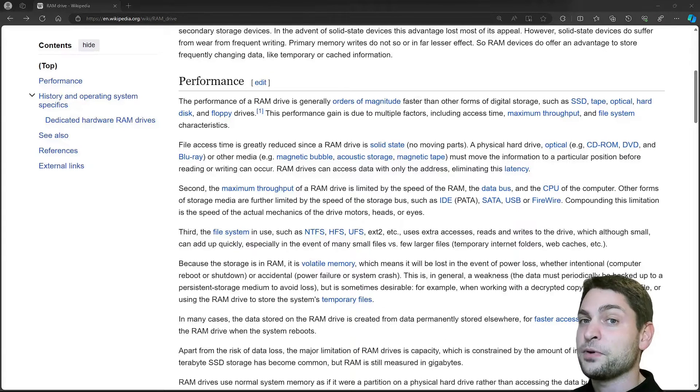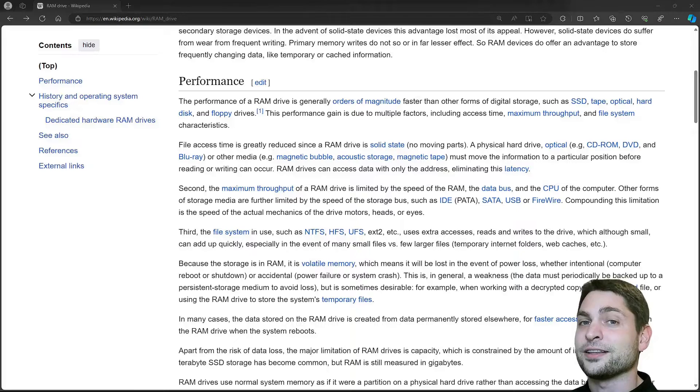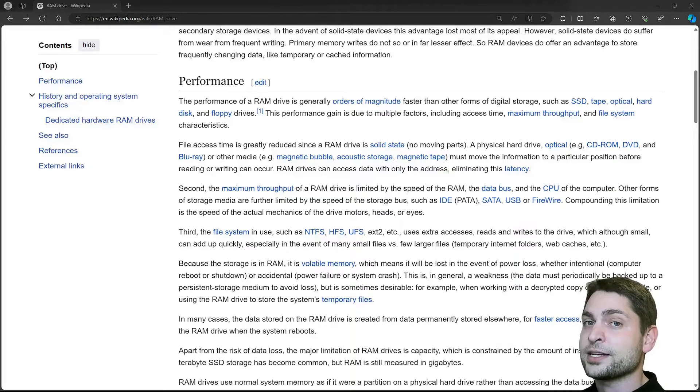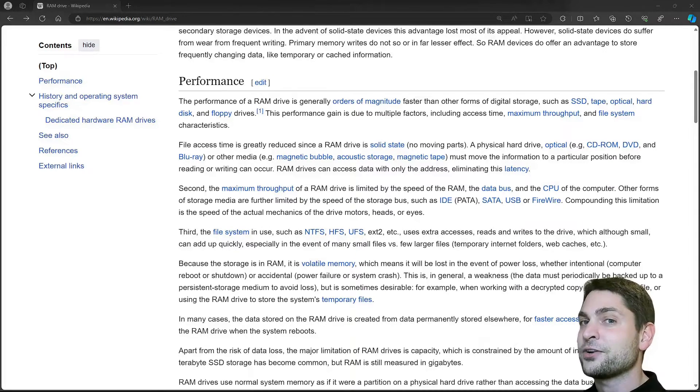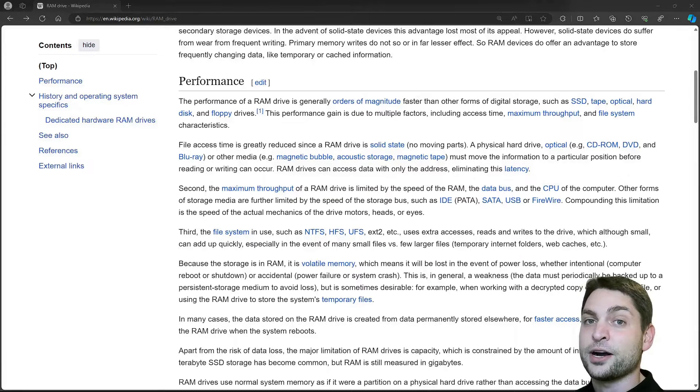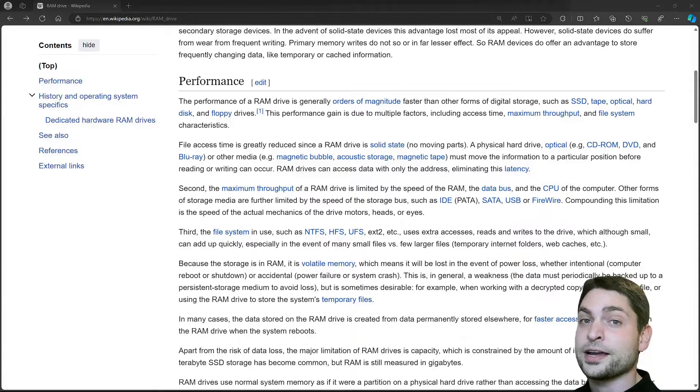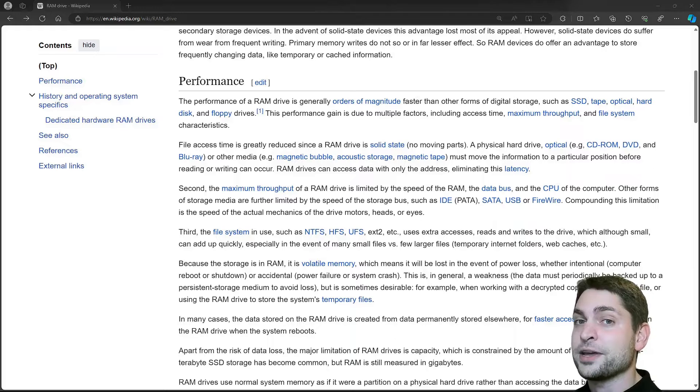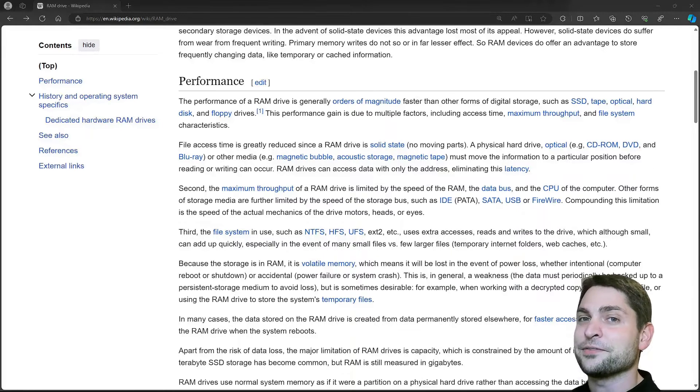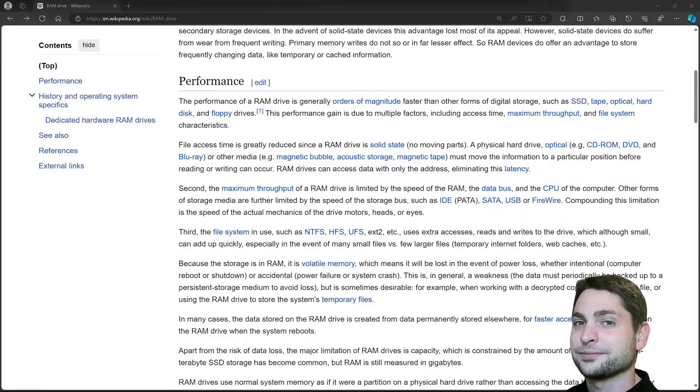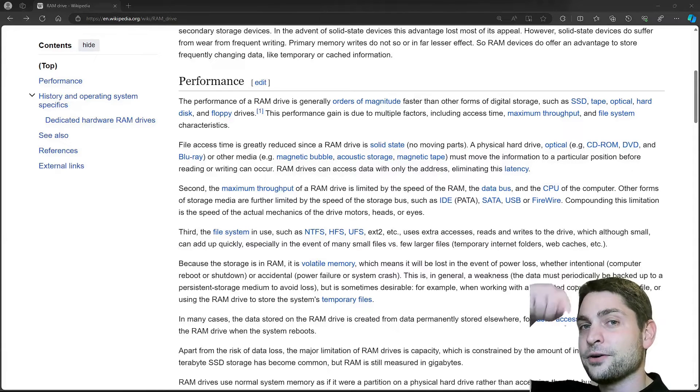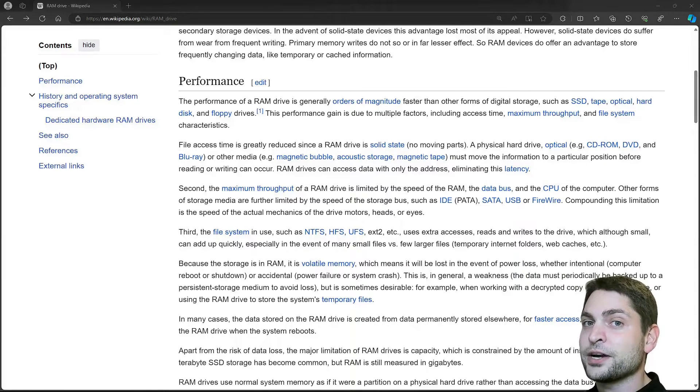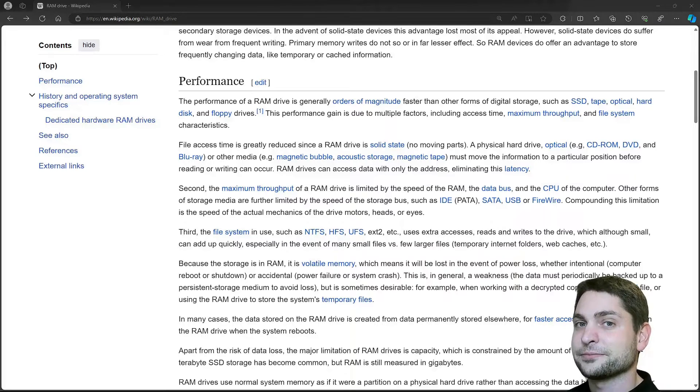Now, before we start creating a RAM disk, welcome to the channel. Here you can find topics about Linux, Docker, game dev or software development in general, or short, agile dev art. If you like that kind of content, then give a like, subscribe and smash the bell icon to get notified when I release new videos. All the links from this video are down in the description and also down there are the timestamps, so you can skip any part if you want.